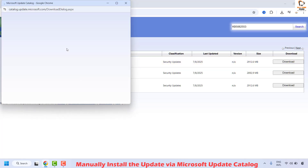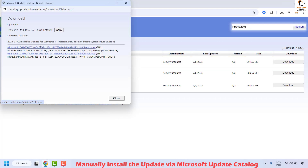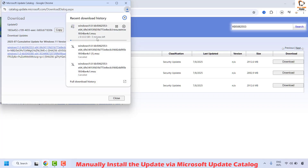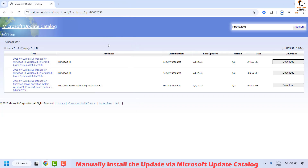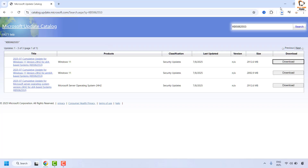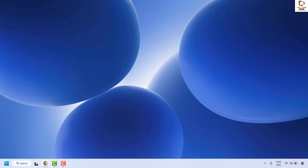Click Download and you will get a prompt — choose the respective file from the list and the download will start. Once the download is complete, double click on the file and it will execute and try to install the update. Once done, restart your computer and check if your issue has been resolved. If resolved, you don't need to try the next method.